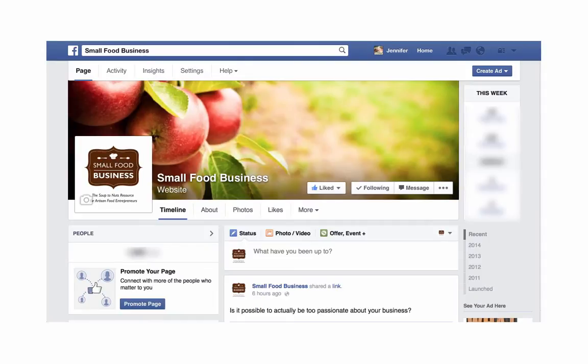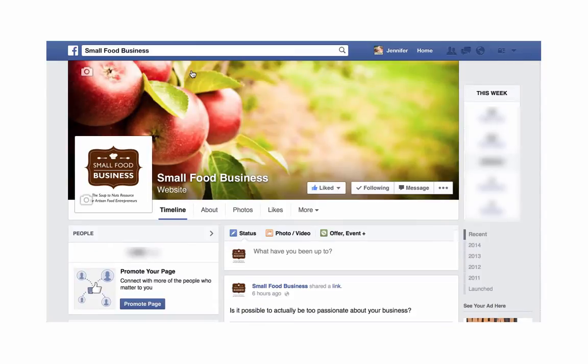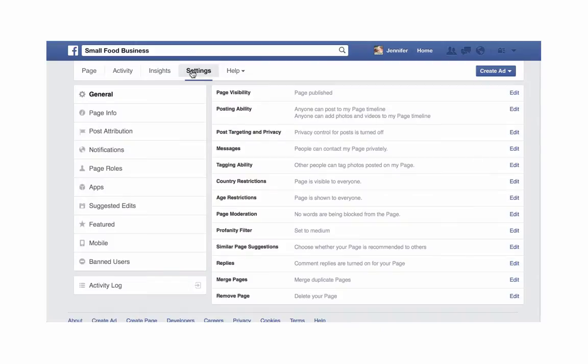As you can see, we've got the Small Food Business page up here. What you want to do is go over to Settings and click on the Settings button, then come down to where it says Similar Page Suggestions.